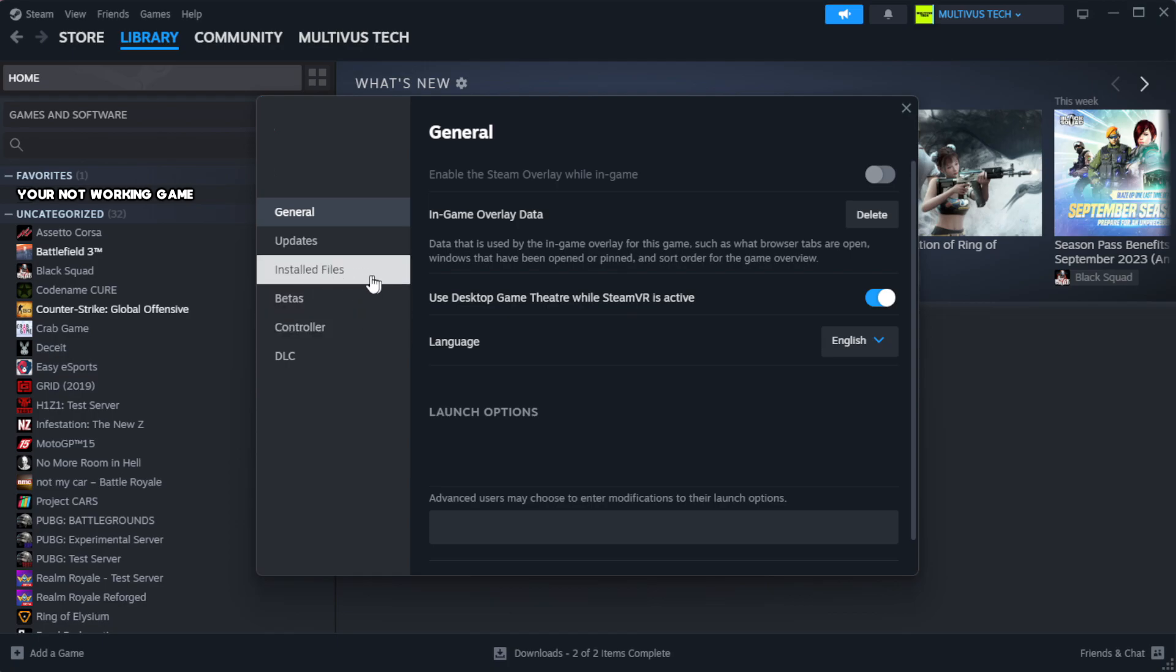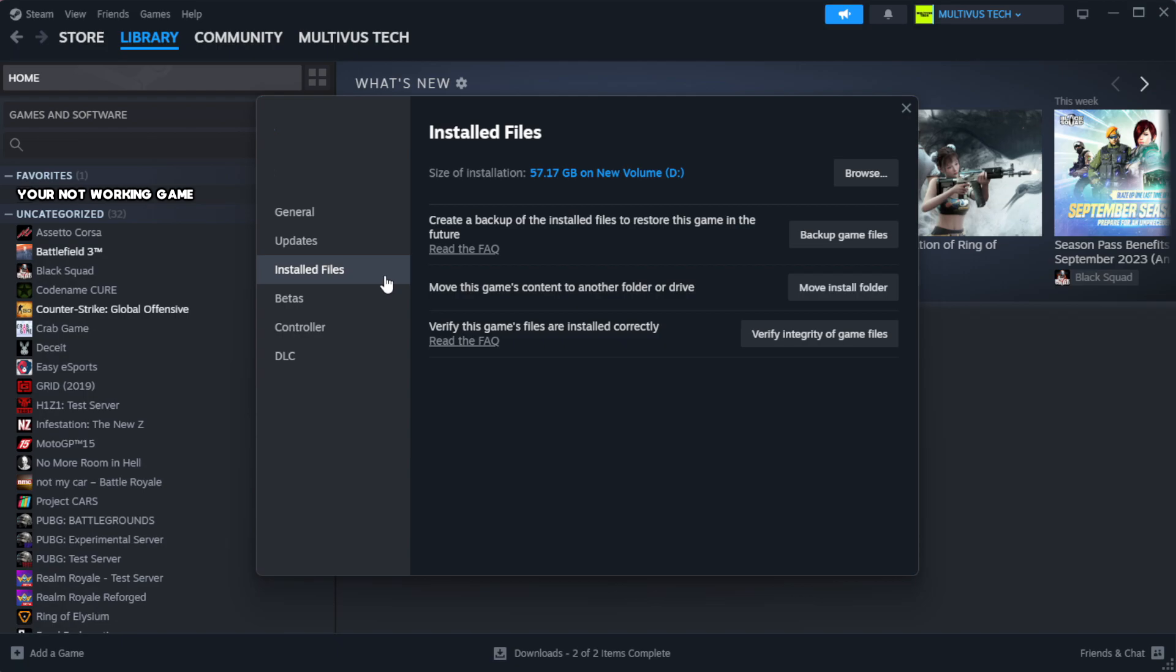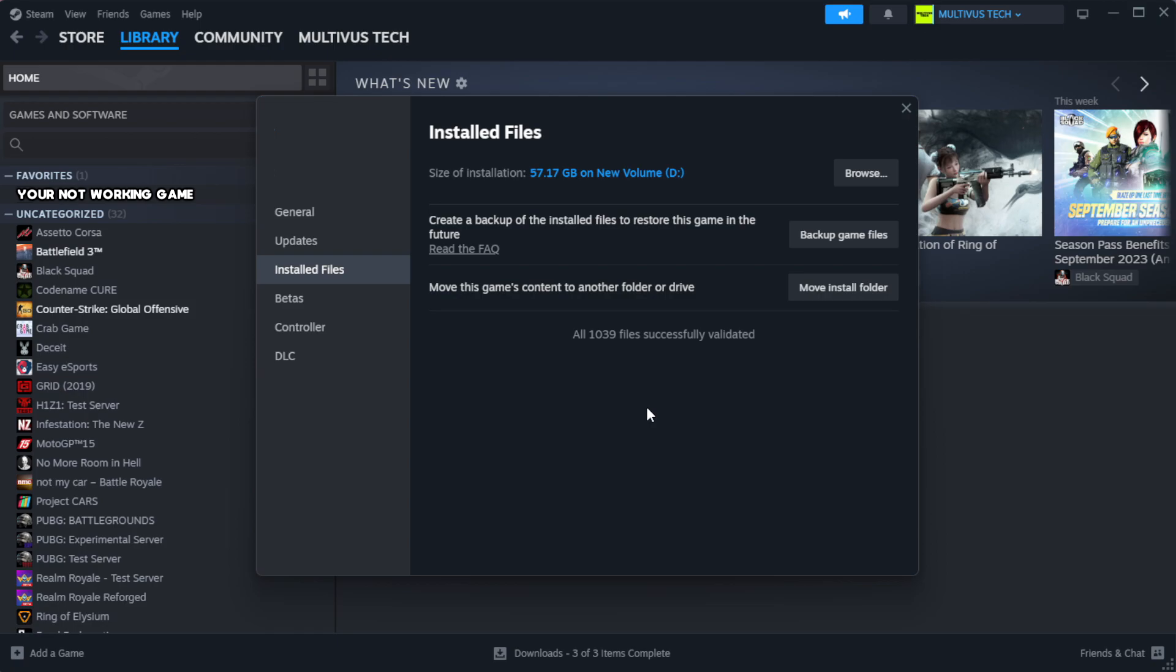Click local files. Click verify integrity of game files. Wait.